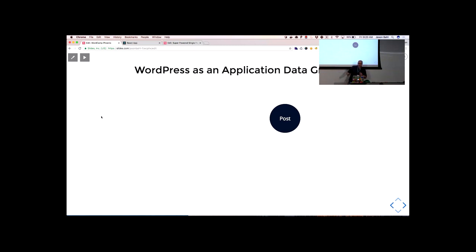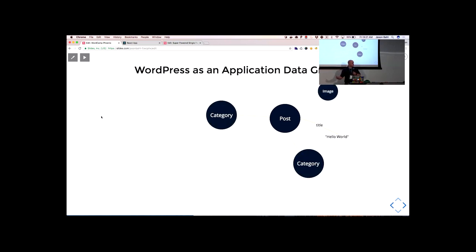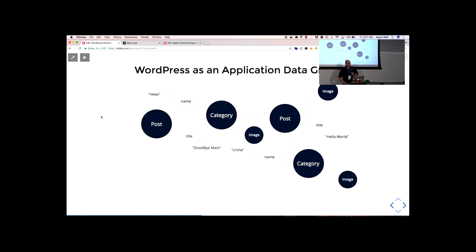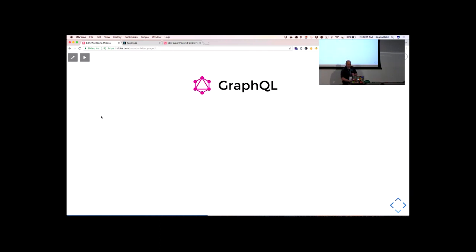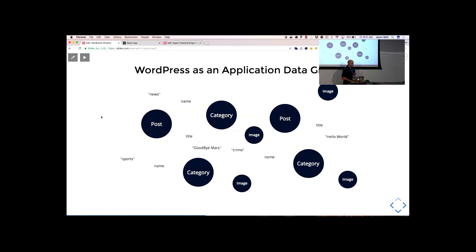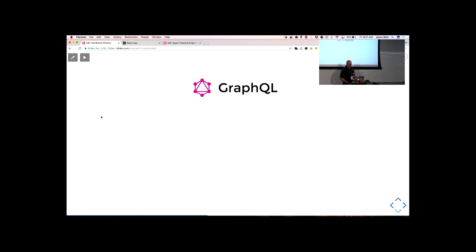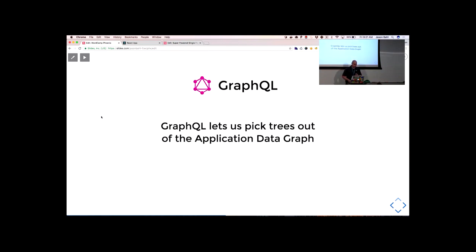WordPress as an application data graph looks something like this. At the heart of WordPress we have posts, or pages, or whatever content you might have. Those posts have properties — a post has a title, maybe 'hello world.' Posts might also be connected to other things like categories or images, and those categories have properties like names. Those categories have connections to other posts, those posts have titles, those posts might have other categories, and those categories might have an image. That's what an application data graph looks like in a WordPress perspective. GraphQL is going to let us pluck that data out of the graph.